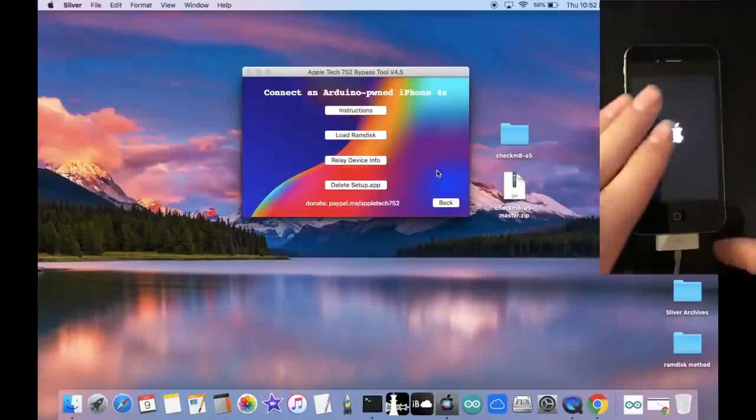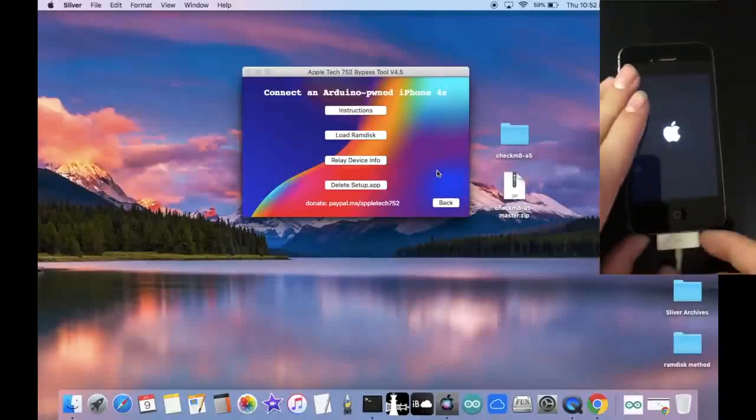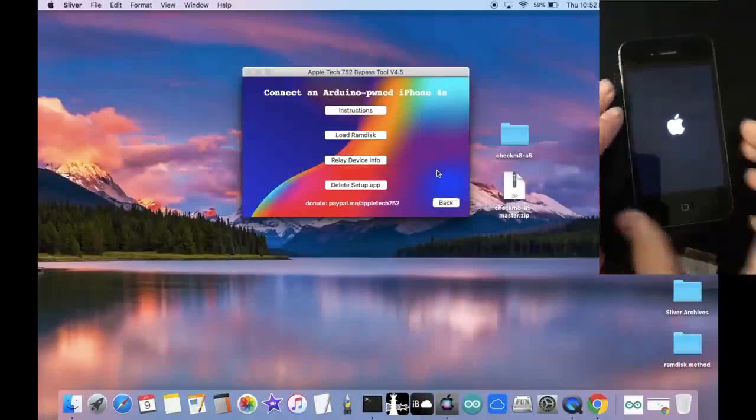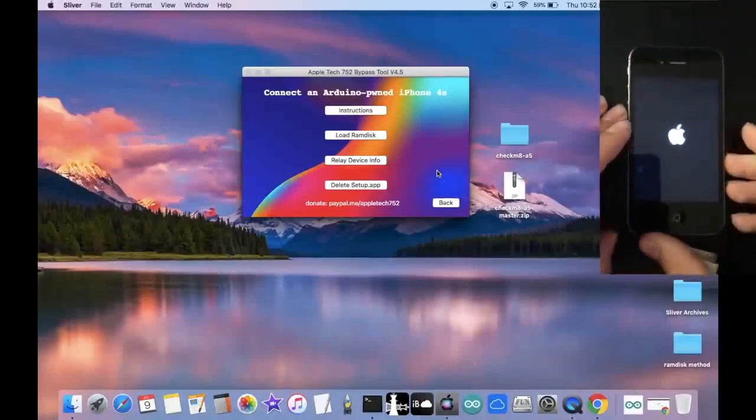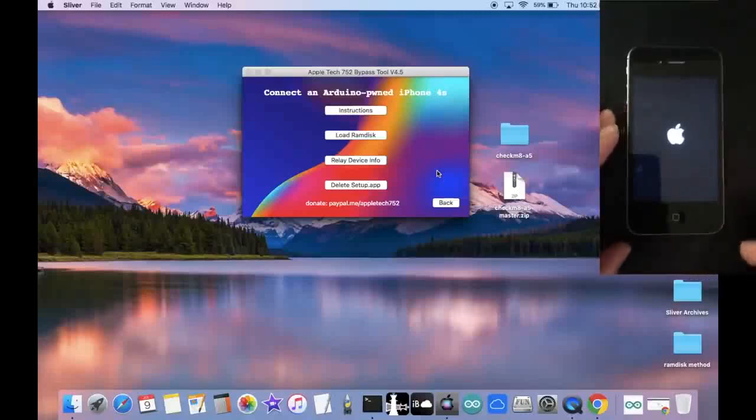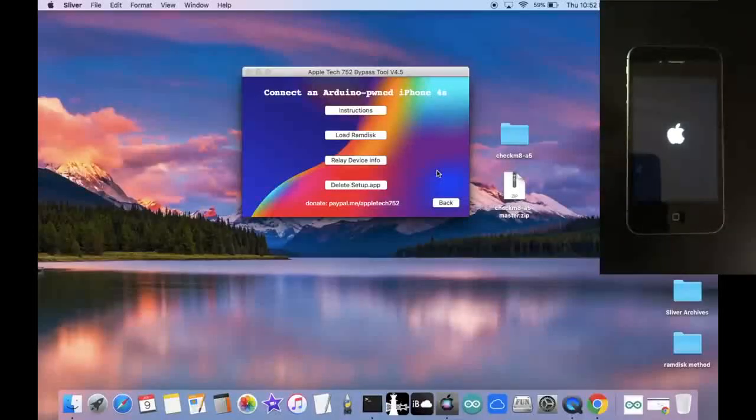So let me go ahead and disconnect it right here, because we are all done with the computer. And I'm going to zoom in on this device, and show you that we are going to boot straight up to the home screen.